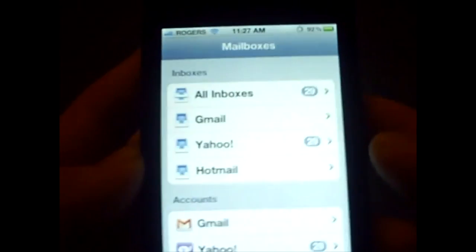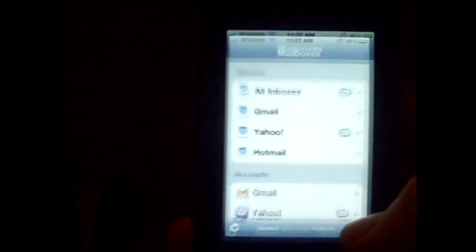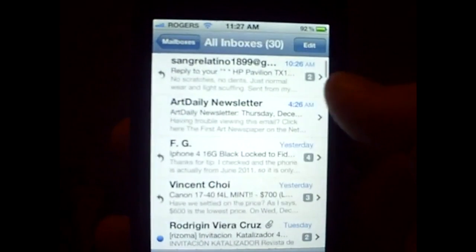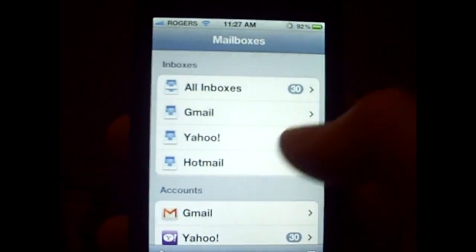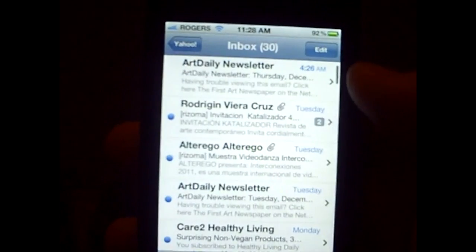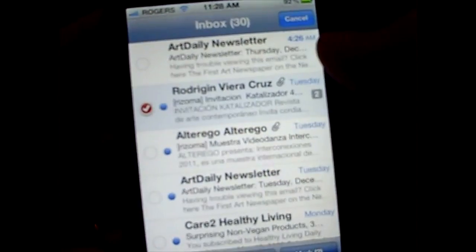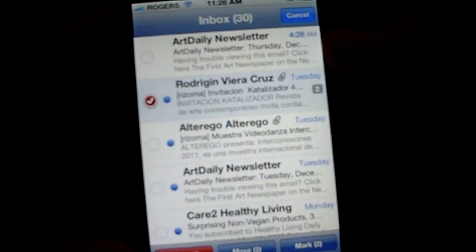Hey guys, this is a quick video showing how to truly delete your emails from your iPhone. So go to your email — we'll go to the Yahoo account for now. This is the same for every account. What you usually do is just hit delete.